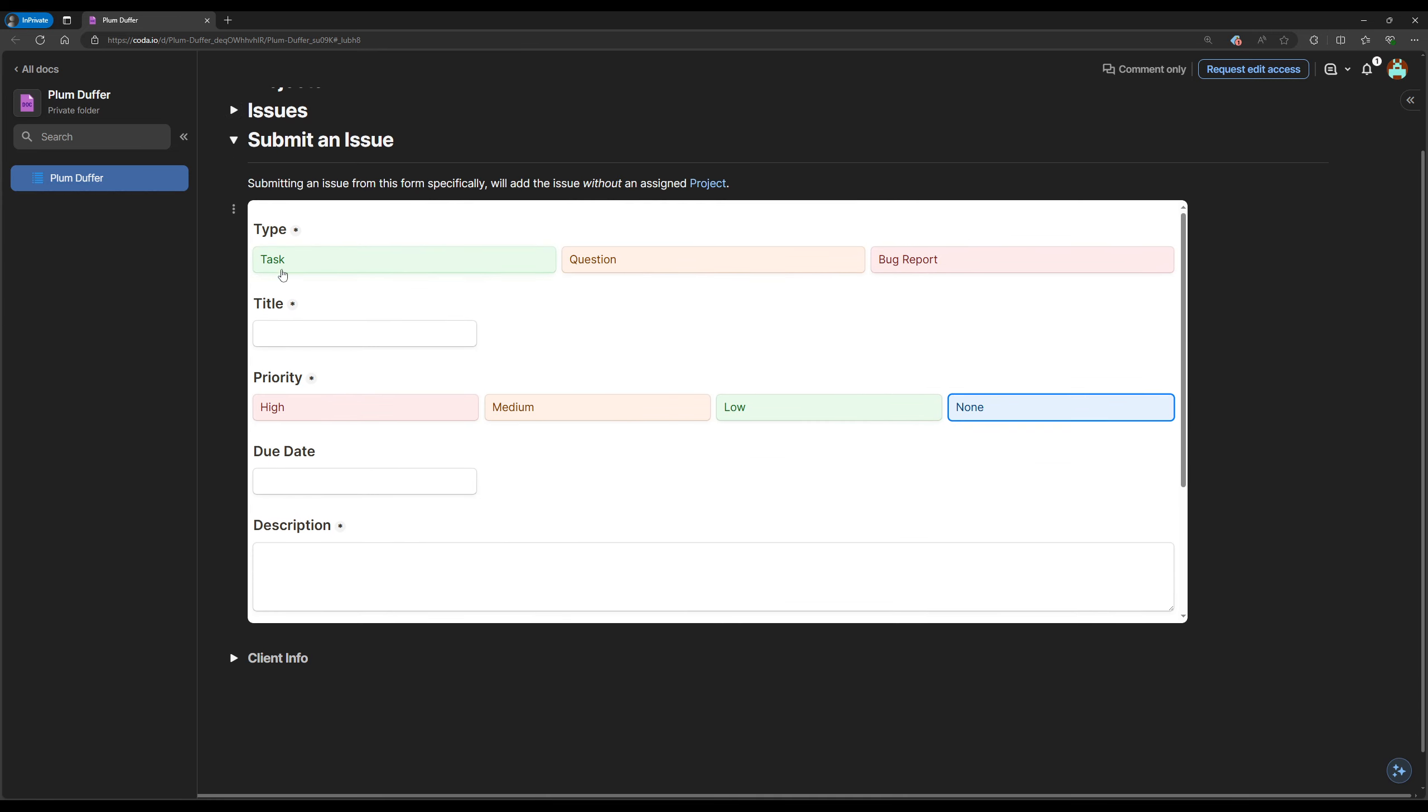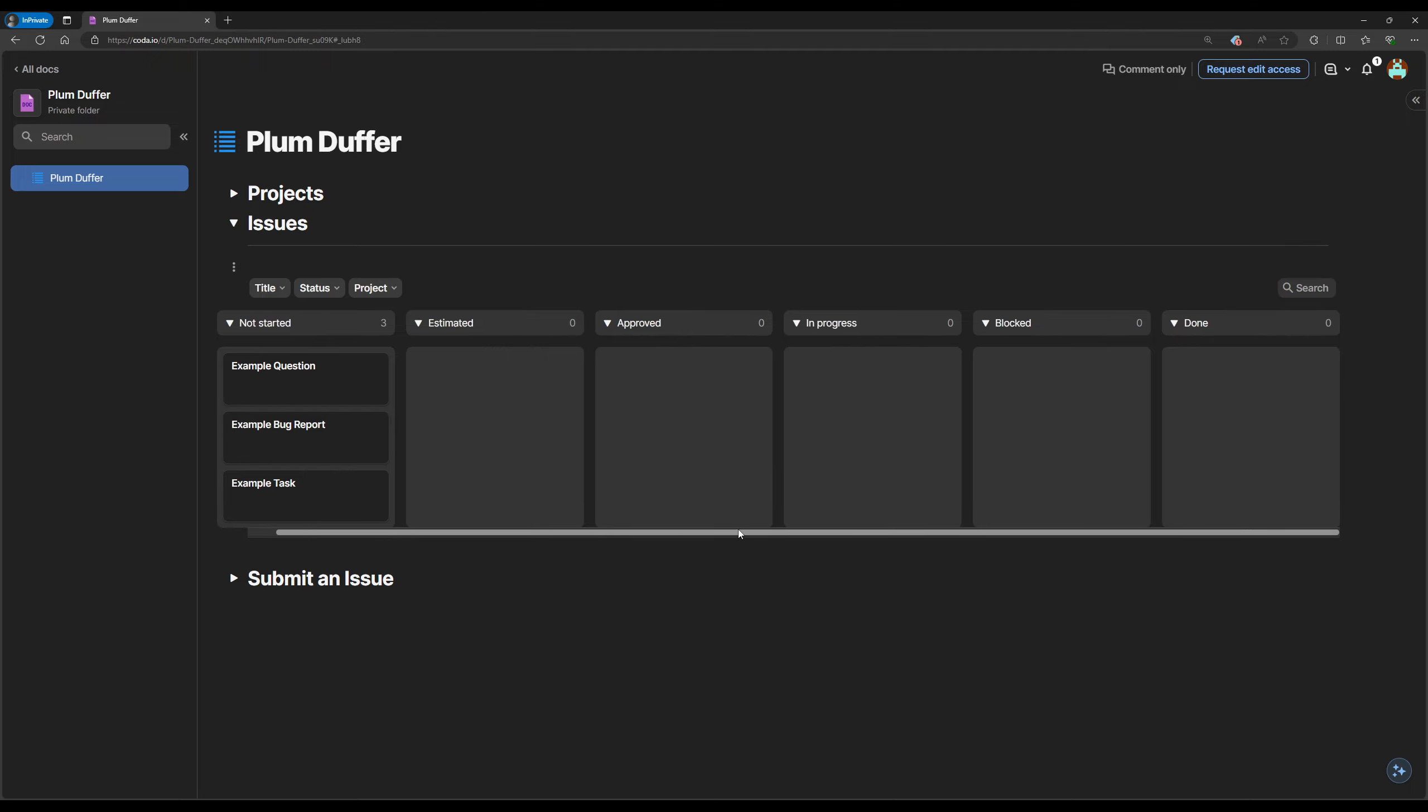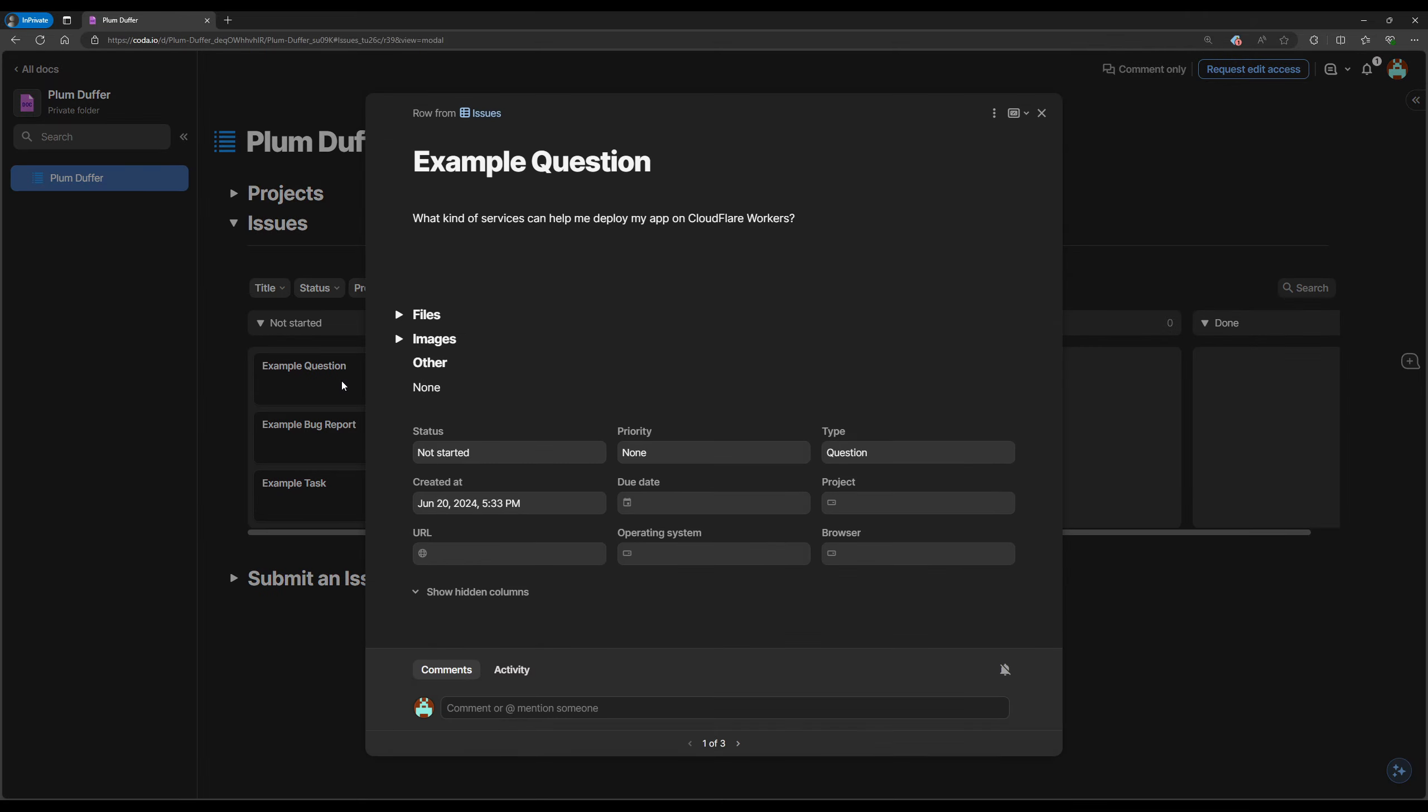The issues section is laid out in a kanban style view, so you can see at which stage each issue is at. And then you can click on them to expand and see all the information about that issue.